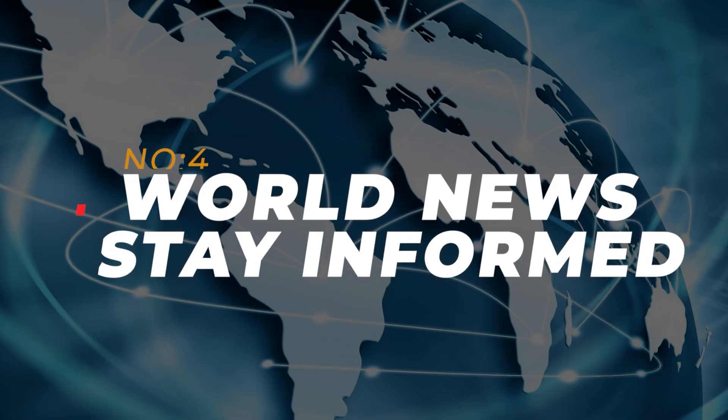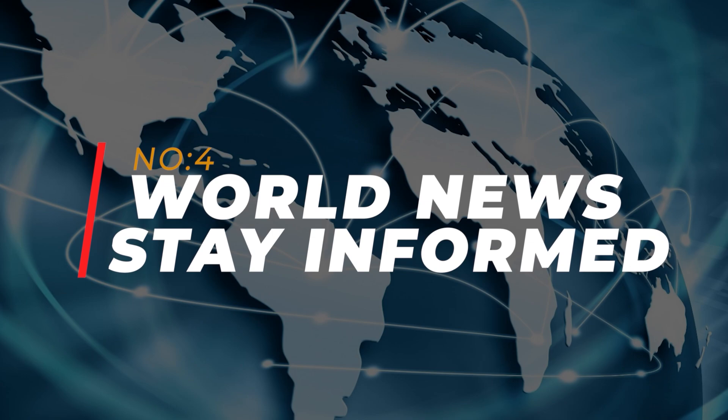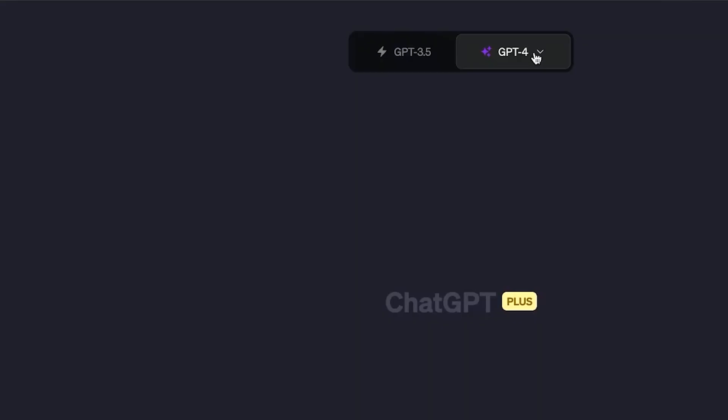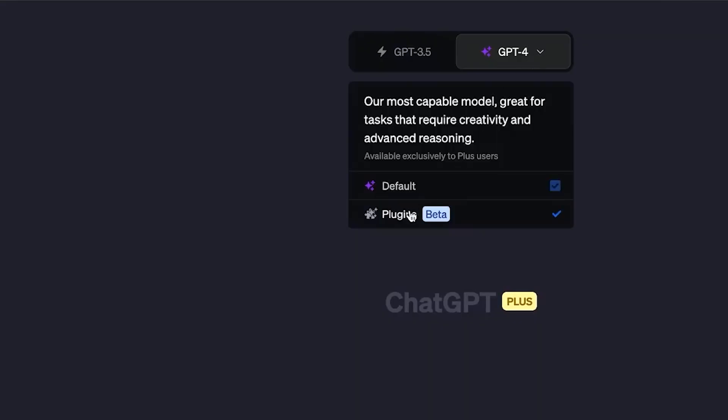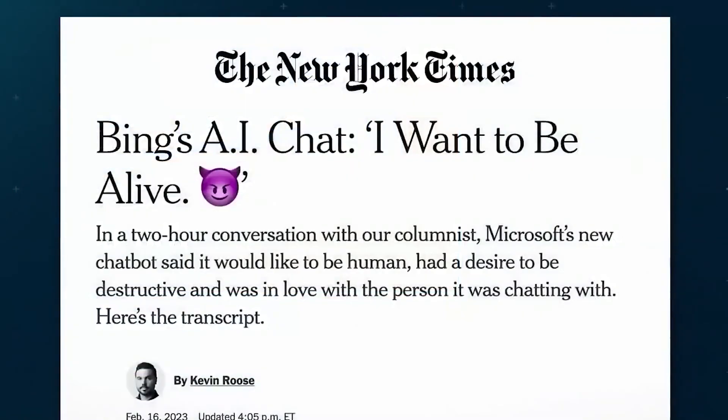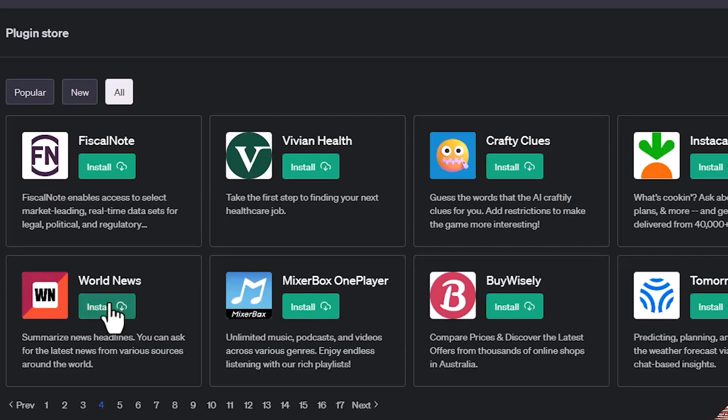Number 4: World News Stay informed. Attention news junkies, we have the perfect plugin for you, World News. While ChatGPT is not meant to be a reliable source for news, this plugin brings you the latest news from around the world.